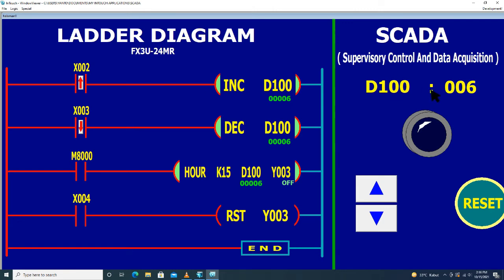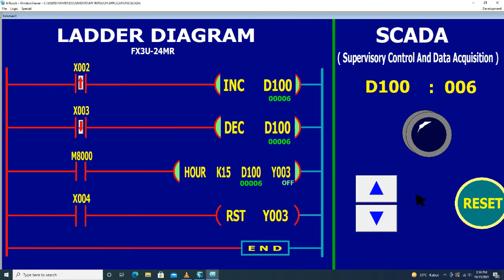Jadi nanti pada saat D100 ini nilainya 15 sesuai dengan nilai setting K15 di function power ini, maka Y3 akan on. Y3 di sini dalam bentuk animasi lampu.